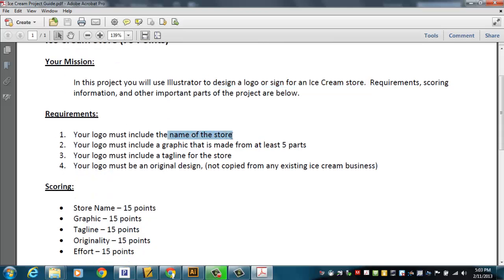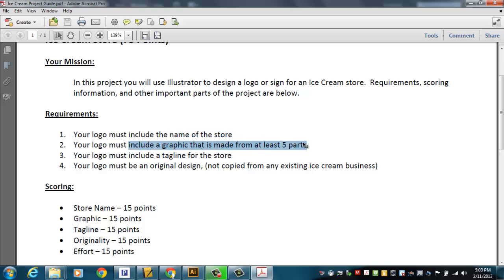The idea is to design a logo or a sign for an ice cream store. You're going to have two sessions to do this. Here comes some scoring information for you. You have to have the name of the store. And that should kind of be logical. Mine's called the Ice Pad. You have to include a graphic that's made from at least five parts. I'll show you more about what I mean by that here in just a minute.